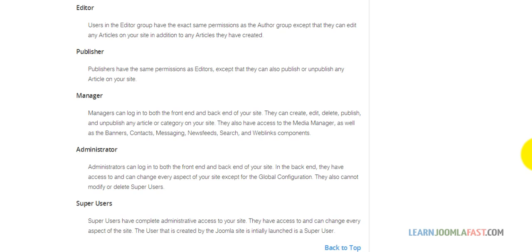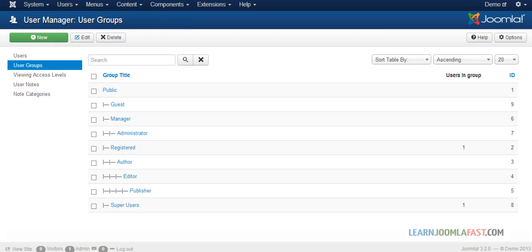These groups work on the front end and back end of your website, so it's important that you understand how they work. When you're creating groups, you want to make sure you're creating the right groups and giving access to the right people.